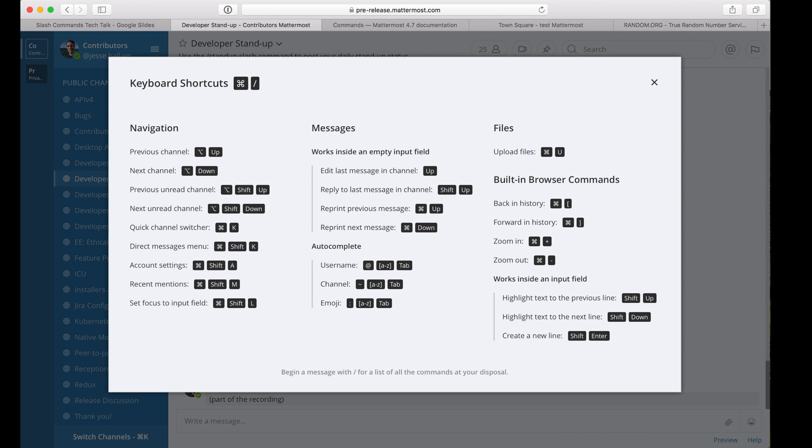The shortcut slash command I just ran is one of many built-in slash commands that require no setup or configuration. Here, it's simply displaying the list of keyboard shortcuts on screen.